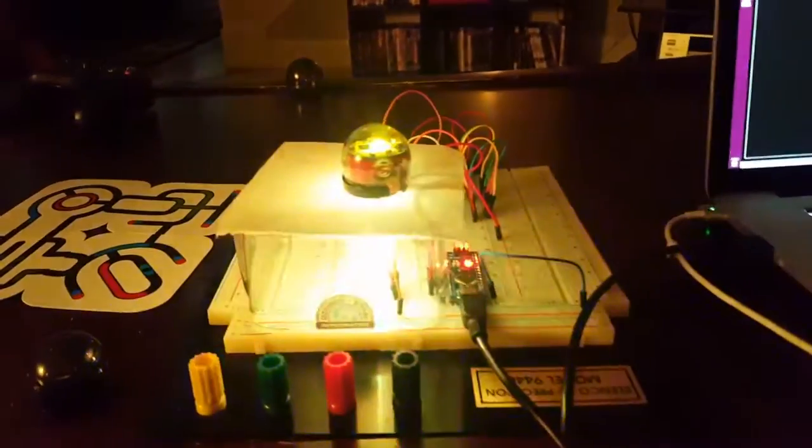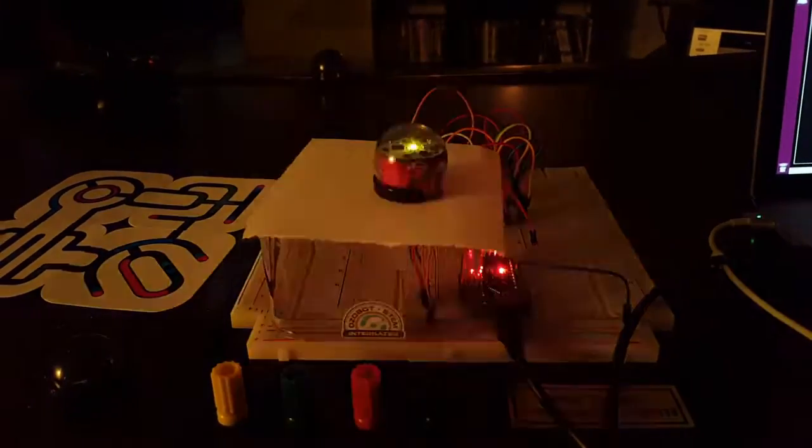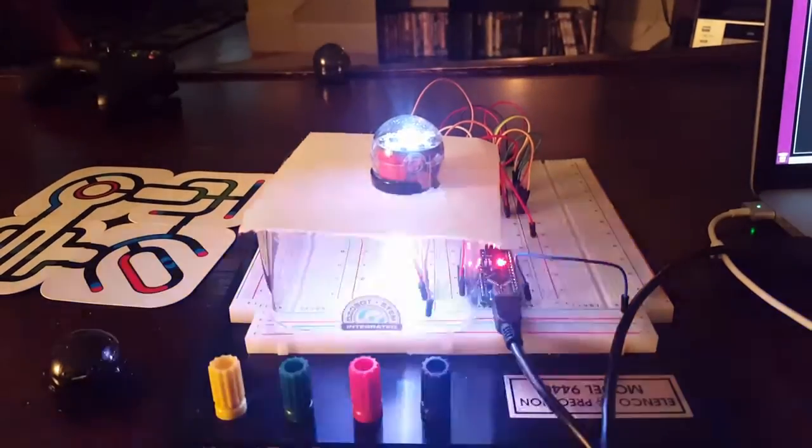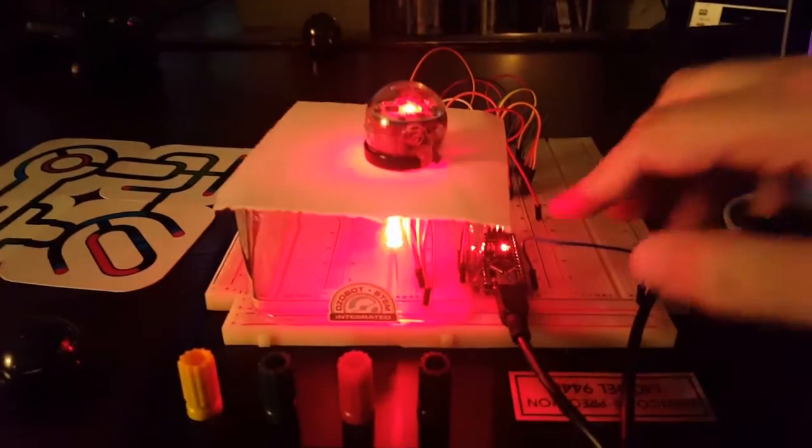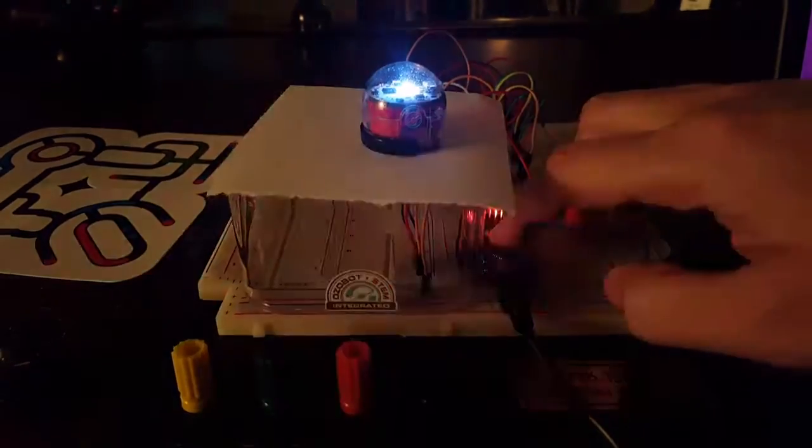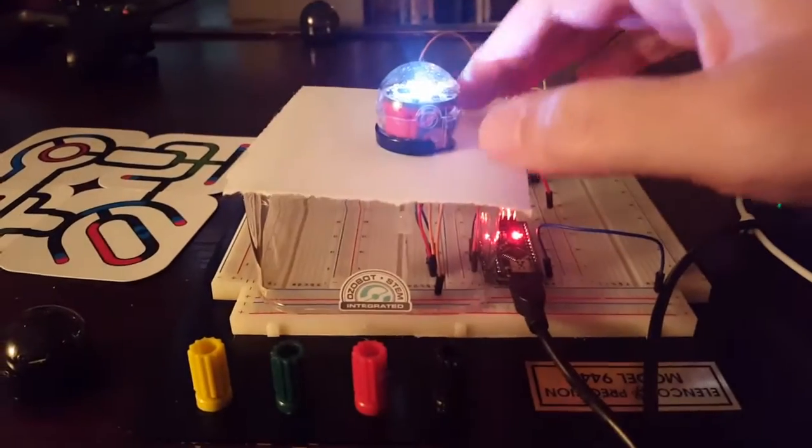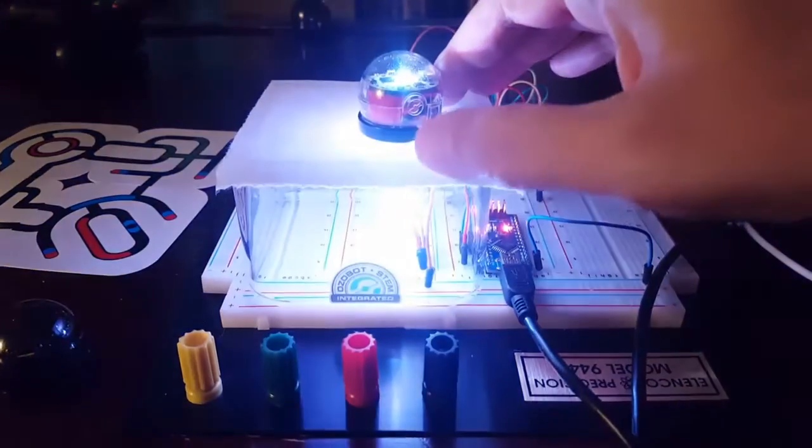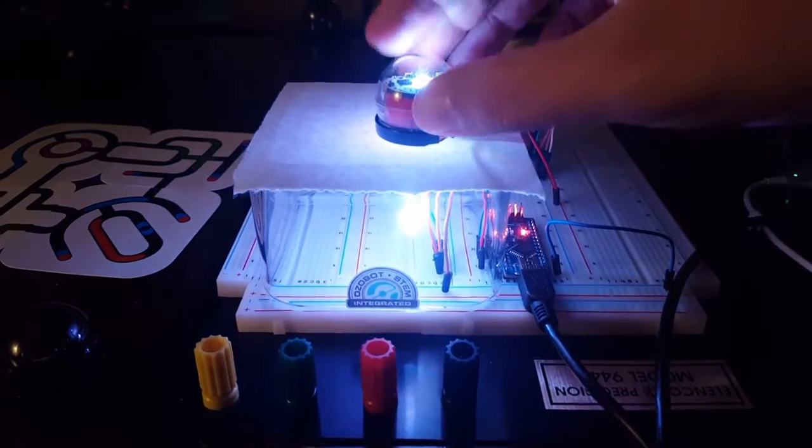And then we'll try it out. Seems to work quite well. And now to program it, we'll need to flash colors at it at 20 Hz.